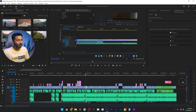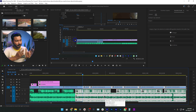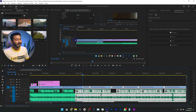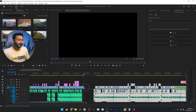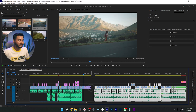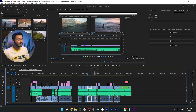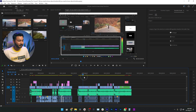With the track select forward tool selected, suppose from a certain portion I want to select all clips to the right. I just click once at that point and it selects all clips from there to the right side of the timeline. Then I can click and drag to make a blank space where I can place any clip I want — it's a much easier process.